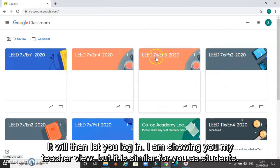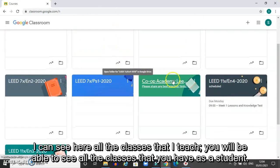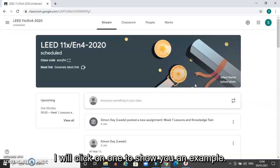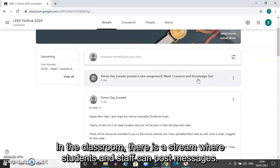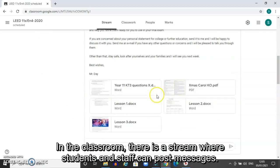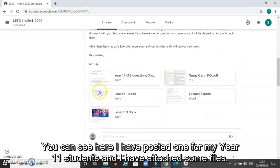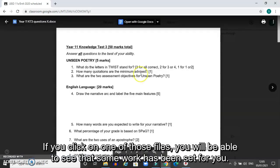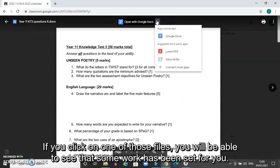I'm showing you my teacher view but it's similar for you as students. I can see here all the classes that I teach — you will see all the classes that you have as a student. I click on one to show you an example. In the classroom there is a stream where students and staff can post messages. You can see here I've posted one for my year 11 students and I've attached some files. If you click on one of those files attached to the message from your teacher, you'll be able to see that some work has been set for you.